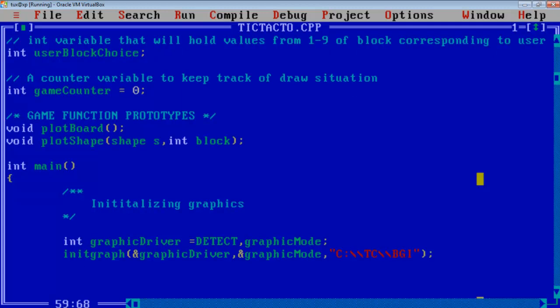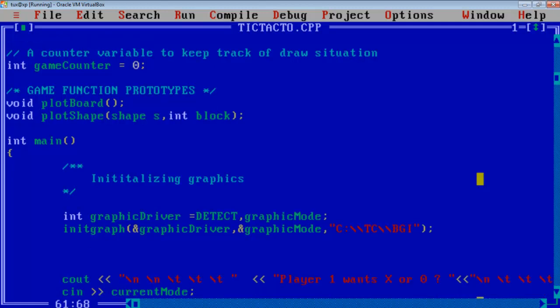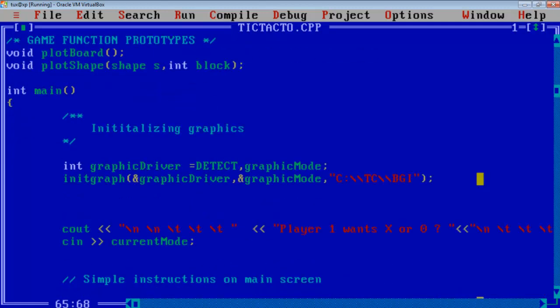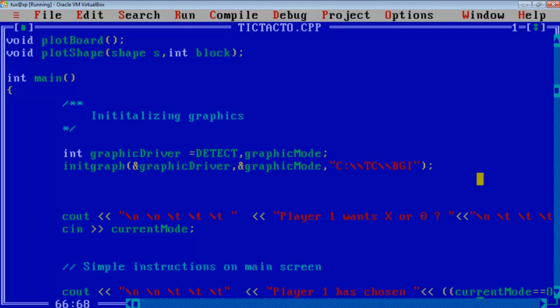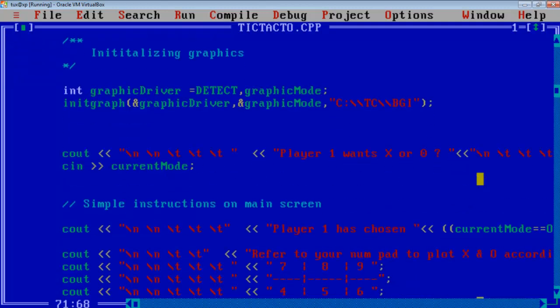And these are the only two functions I used: plot board and plot shape. Plot shape will take a parameter called shape, whether to plot X or 0, and the block 1 2 3 4 5 6 7 8 and 9.